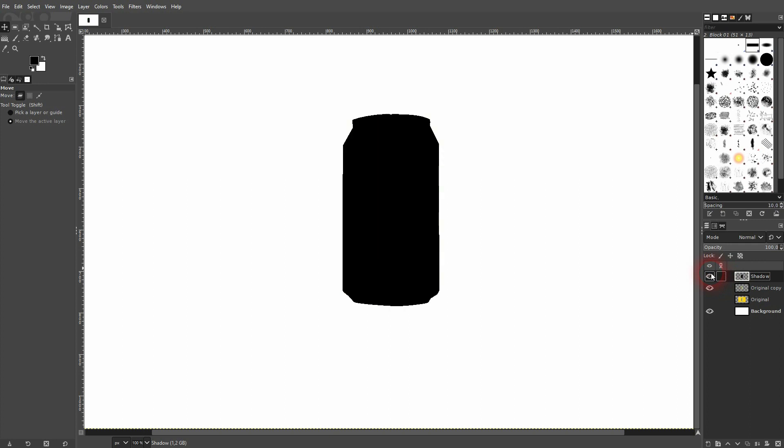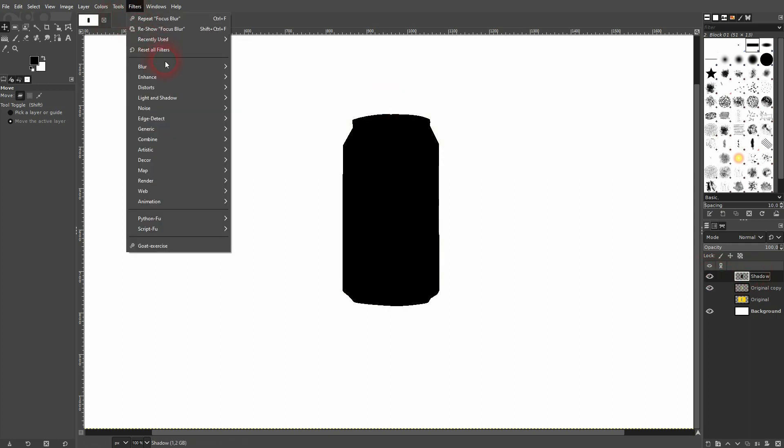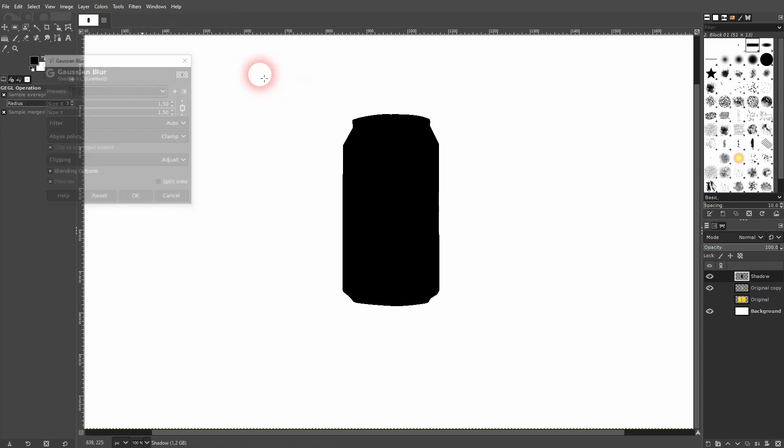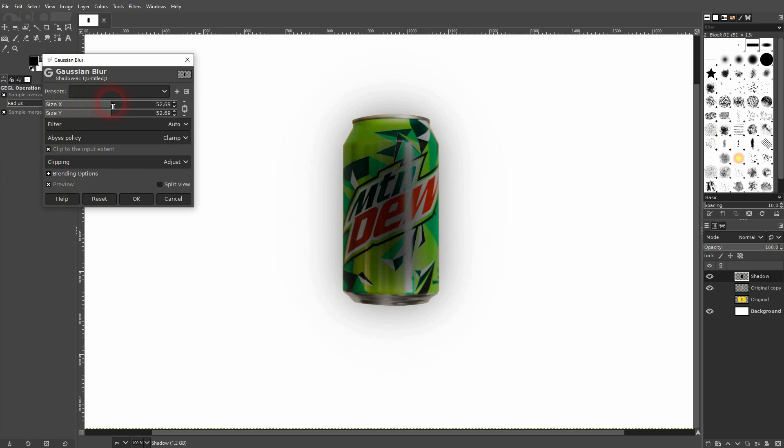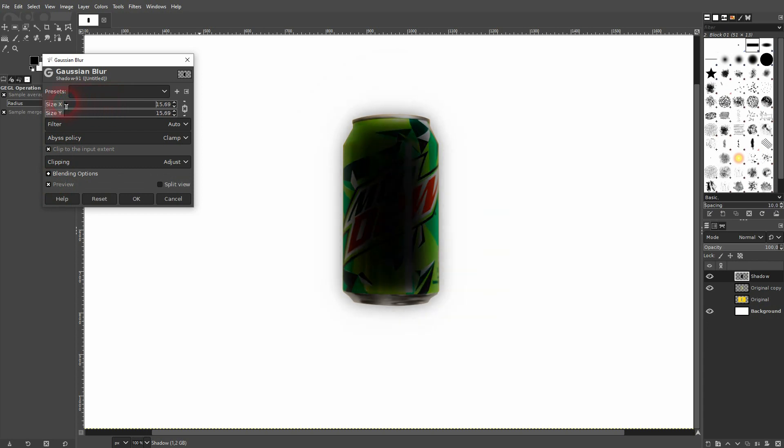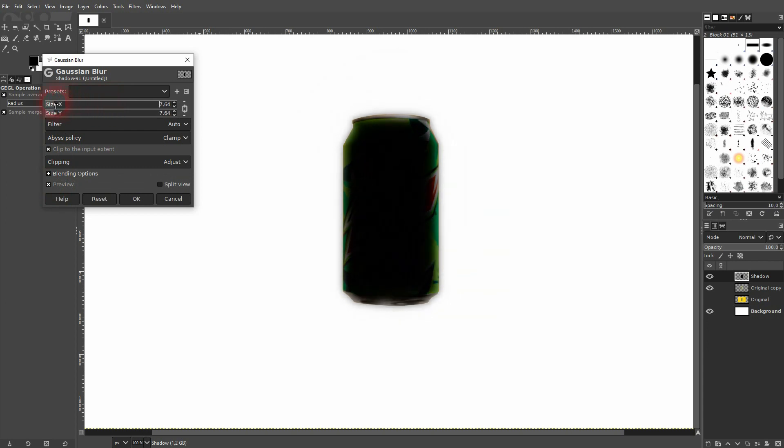I add a Gaussian blur to my shadow layer. Check the preview first. You don't want to go too far up, but around 5 to 10 should be fine as a value. And then just confirm it.